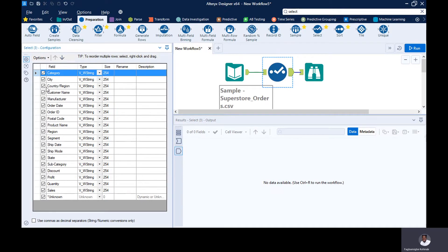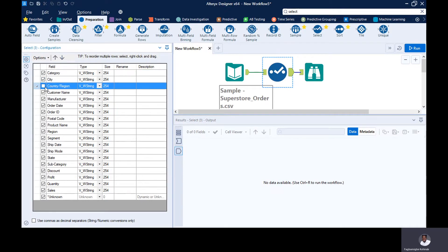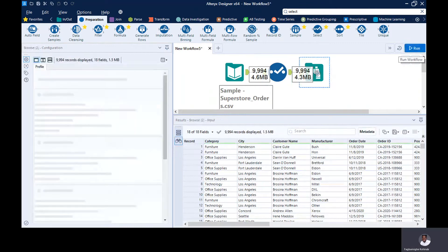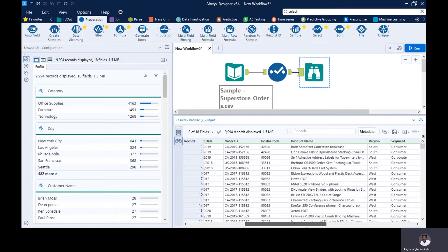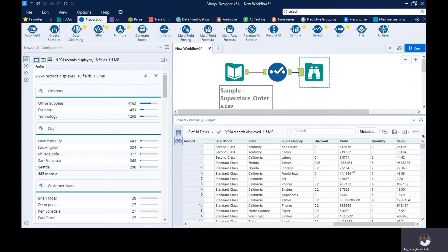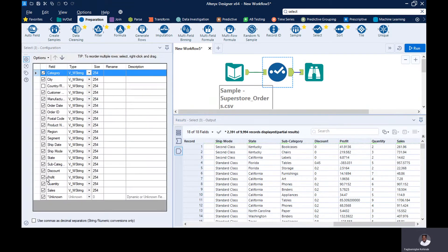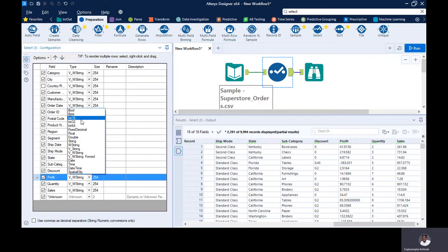If you run this and check the browse tool, you can see we no longer have the country or region column in our results. That demonstrates the excluding functionality of the select tool. Now we want to change the data type of profit, quantity, and sales from string to a numeric data type.